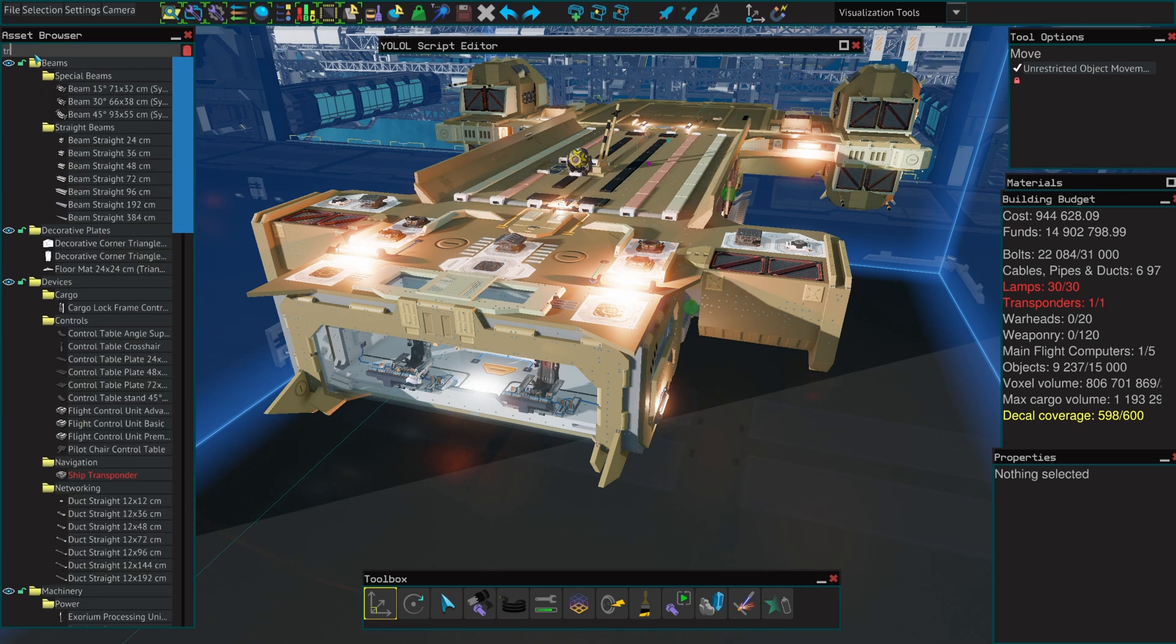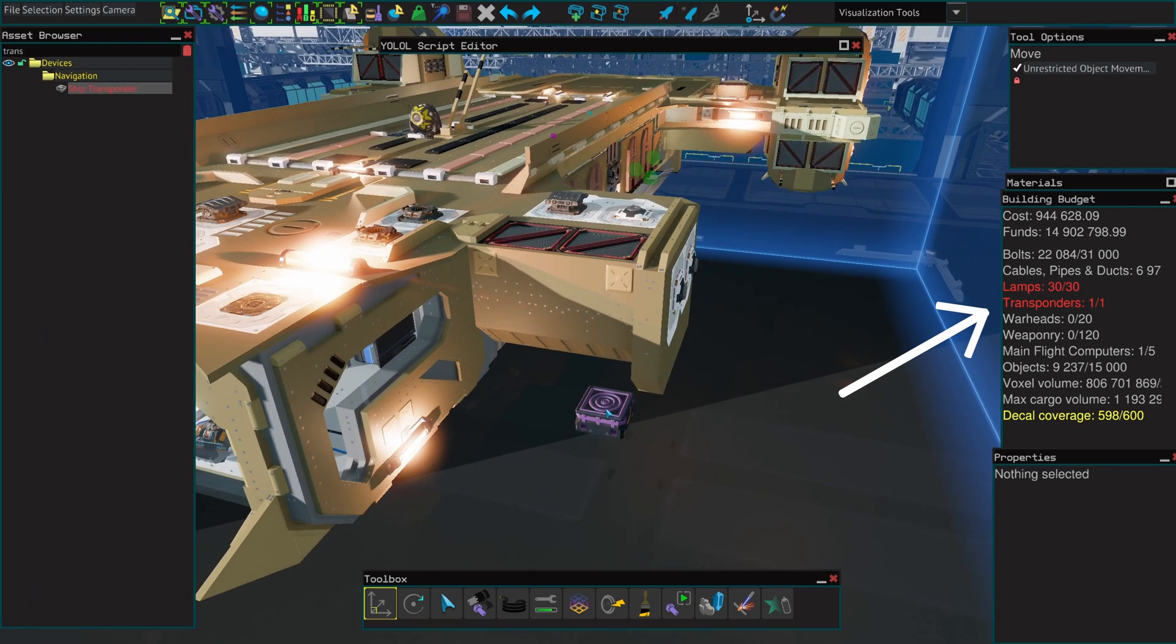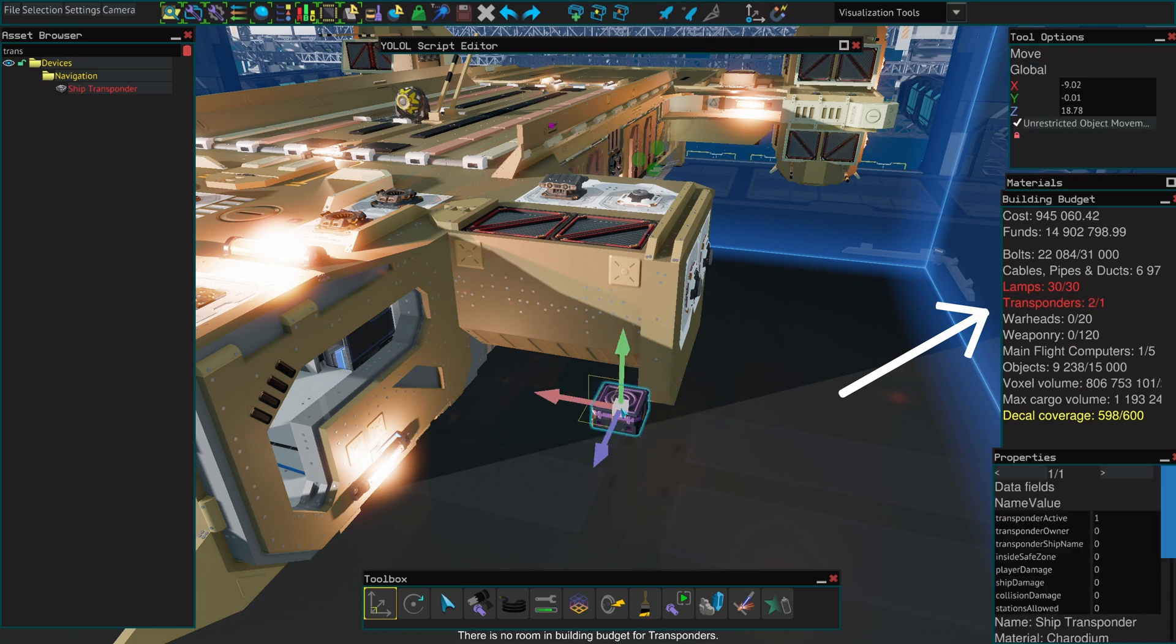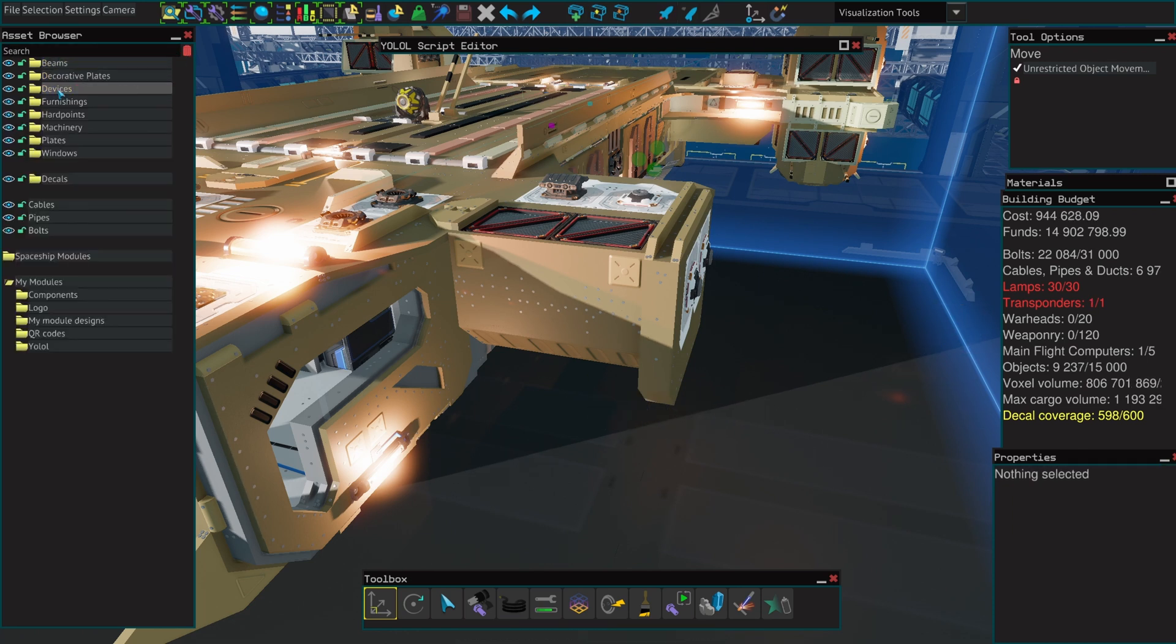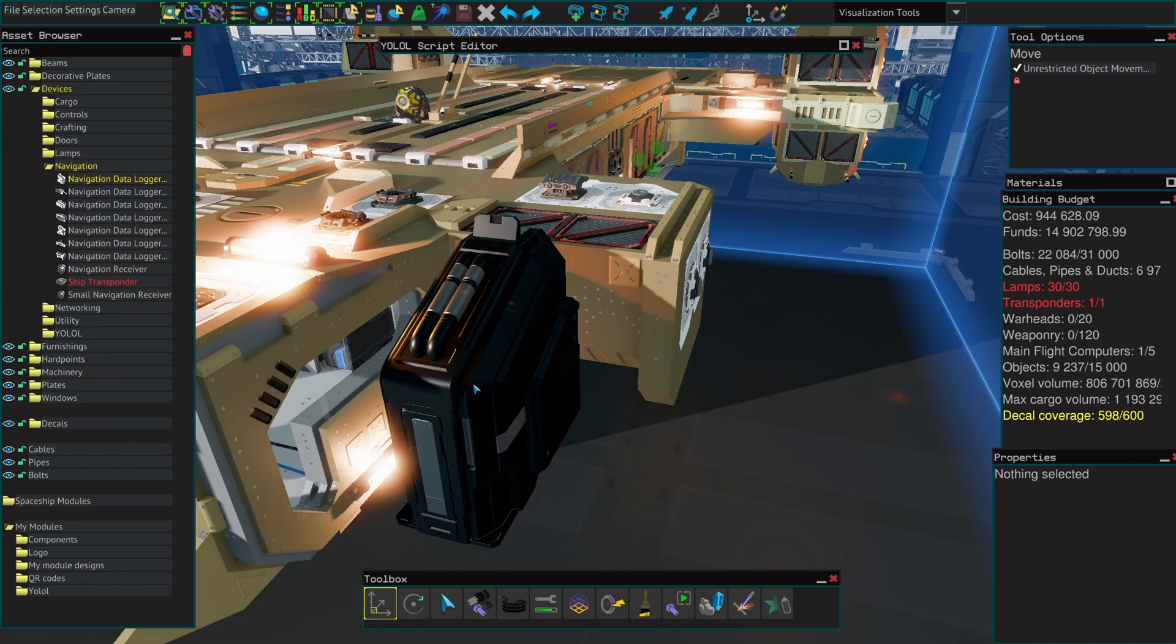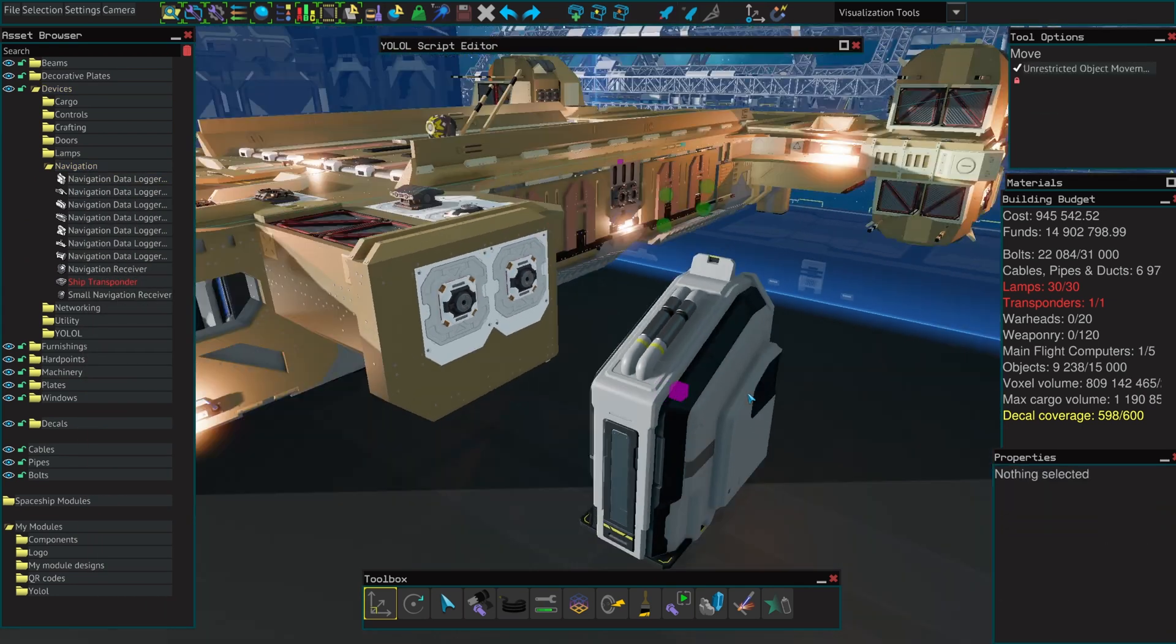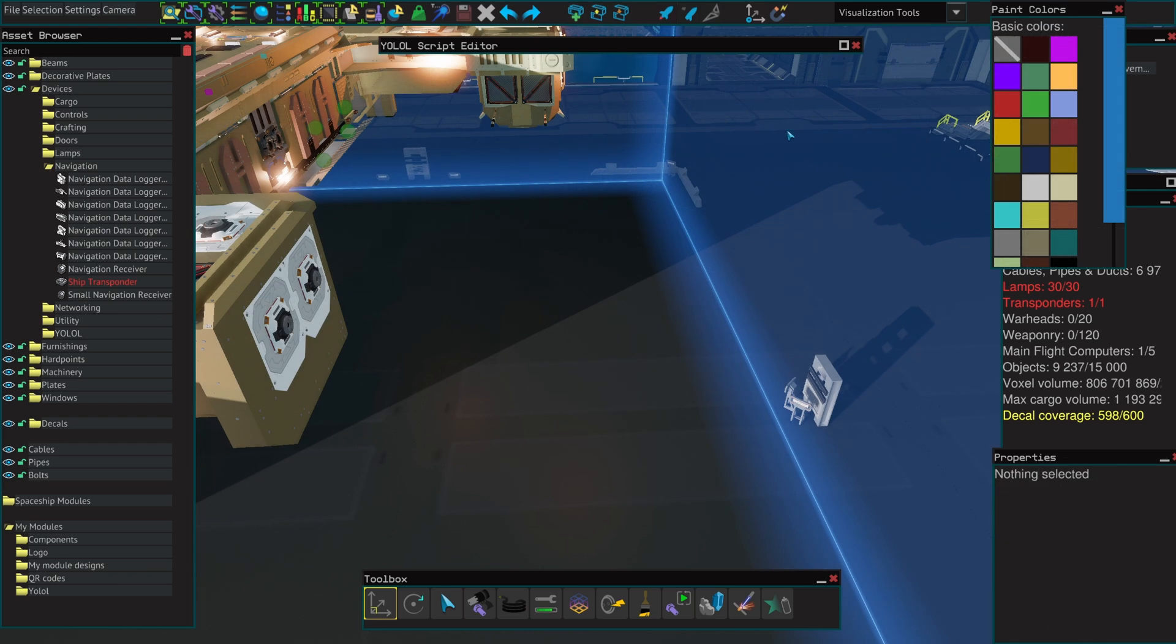As you can see, I cannot place those transponders at all. They keep disappearing when I place them. This is due to the fact that your ship can only have one transponder, but it's also to show you that whenever you reach that building budget, you can no longer place the items that will exceed the building budget.